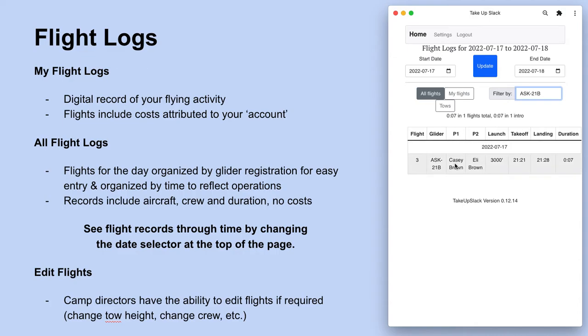For those administrators that do have the permissions, they can click on individual rows and make adjustments for tow height, crew changes, tow pilot changes, tow plane changes, those sorts of things.